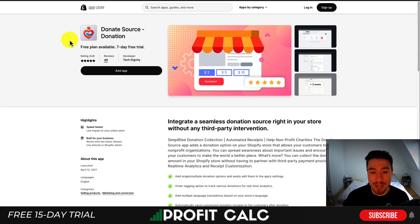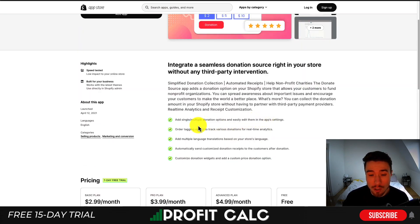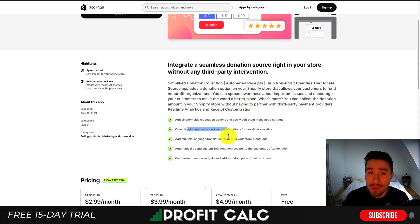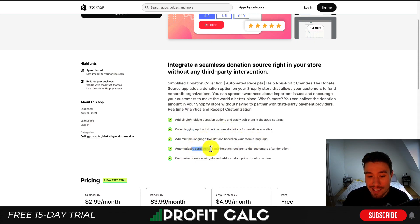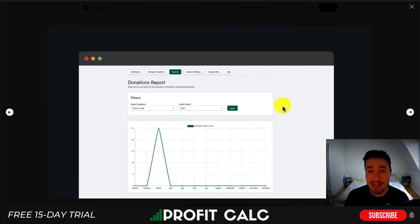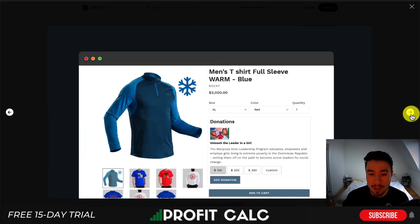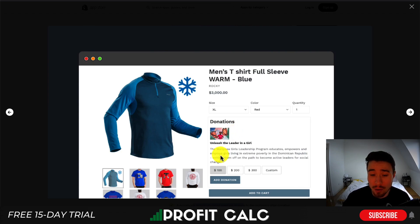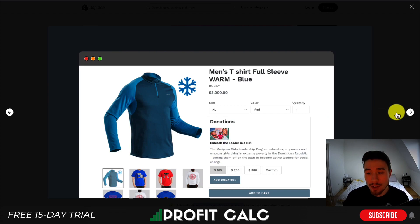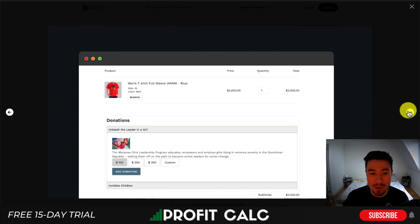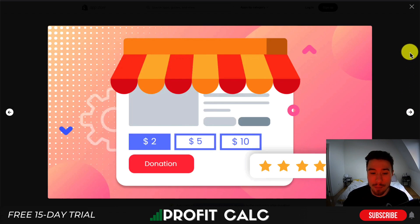The second app is Donate Source Donations. You get the ability to add single or multiple donation options, order tagging options to track various donations for real-time analytics, multiple language support, and you can automatically send customized donation receipts to customers after a donation. On the product page, customers can select how much to add as a donation, and they get a description of what the donation is for so they understand what they're donating to.